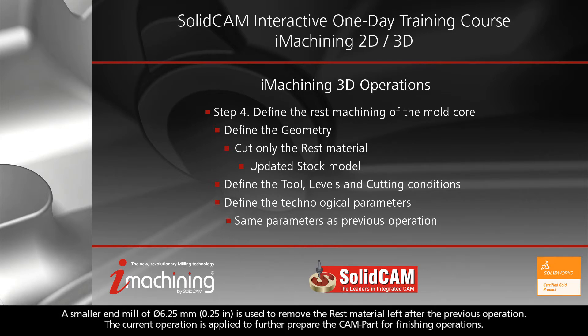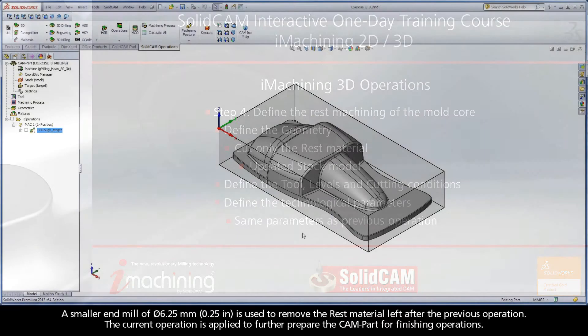A smaller end mill of 6.25 mm is used to remove the rest material left after the previous operation. The current operation is applied to further prepare the cam part for finishing operations.